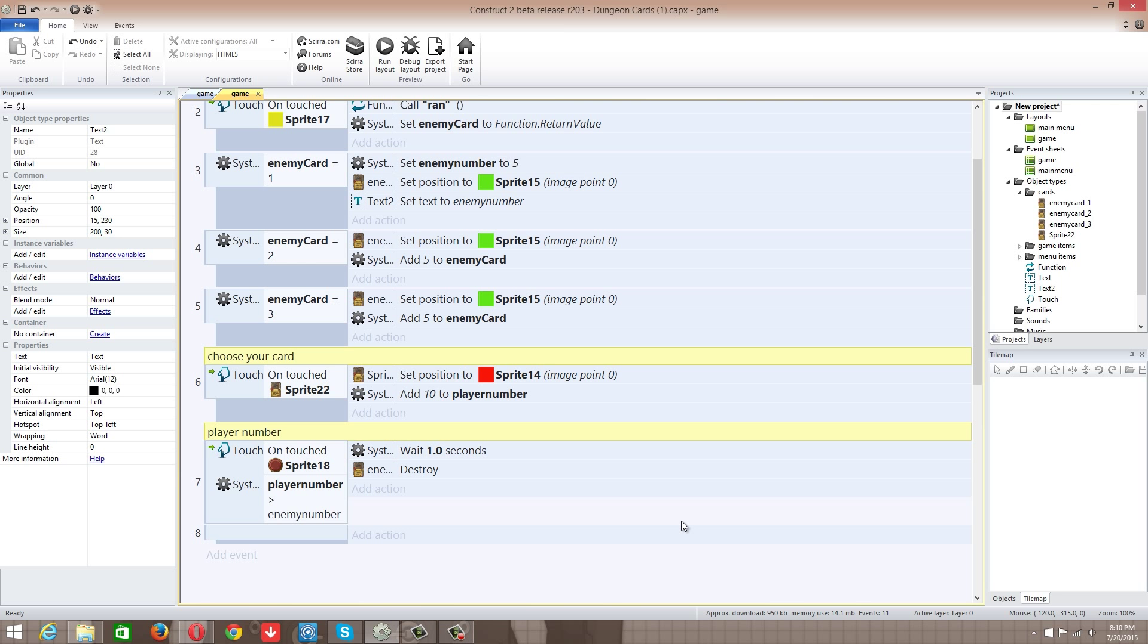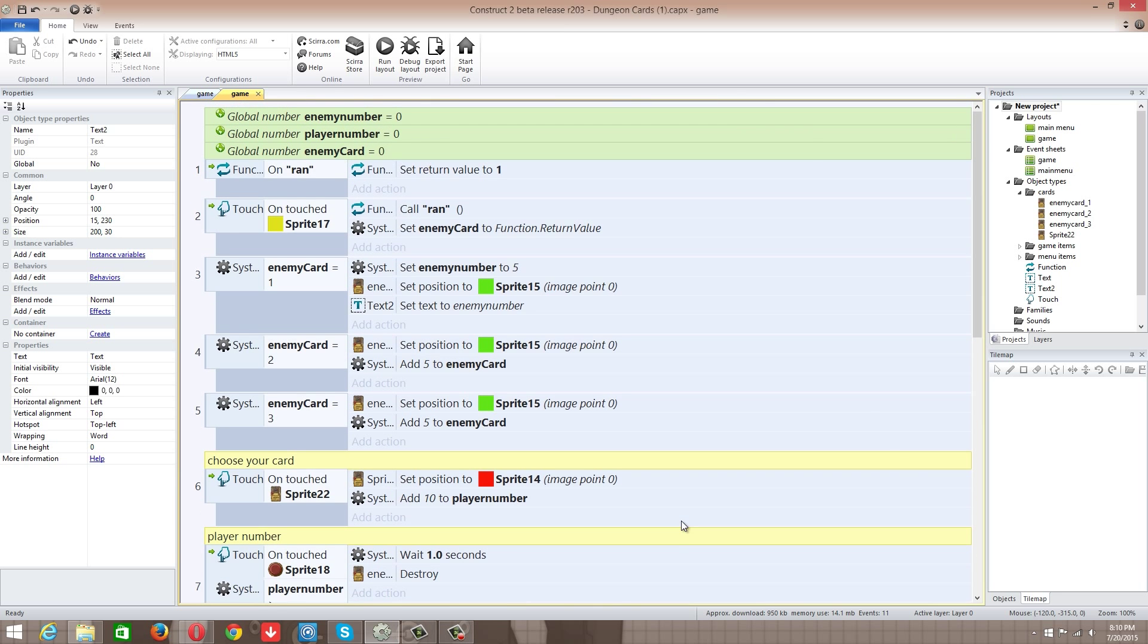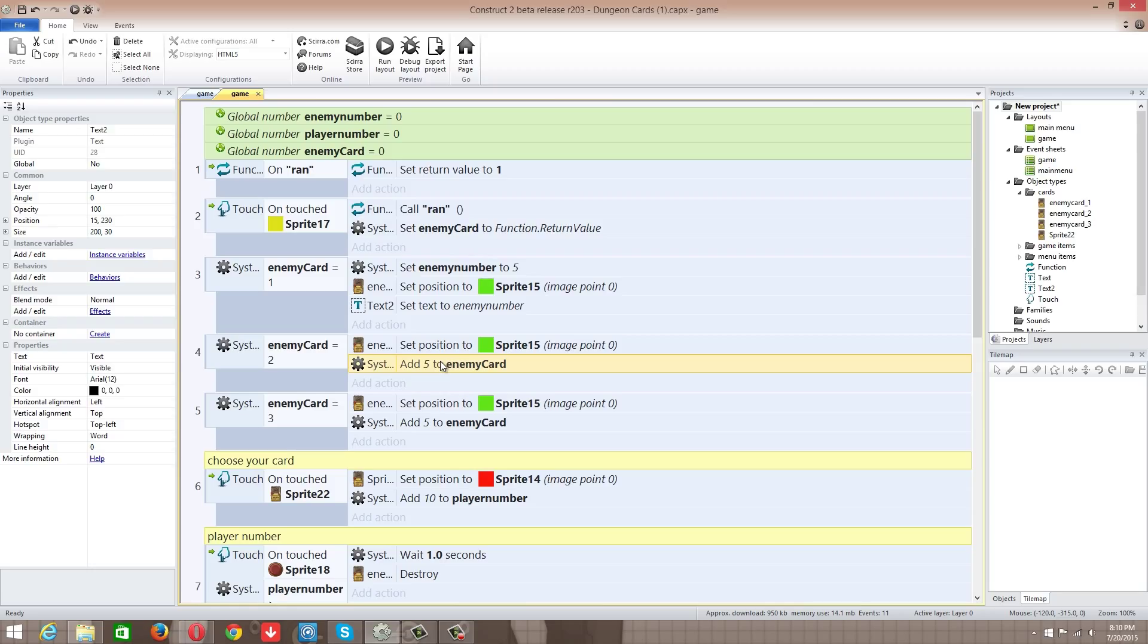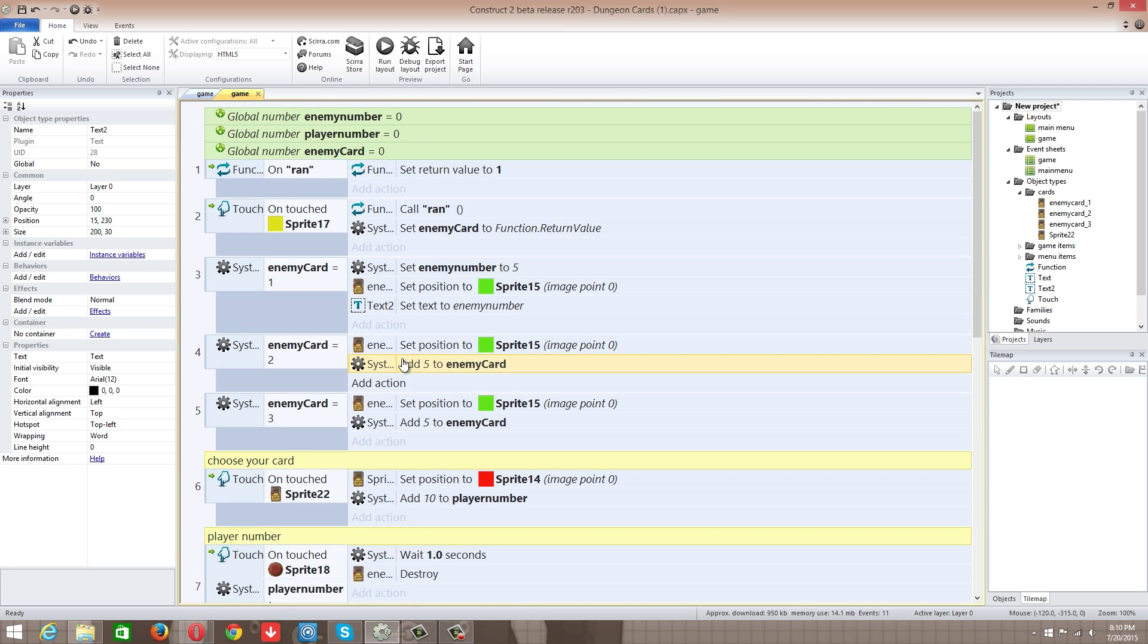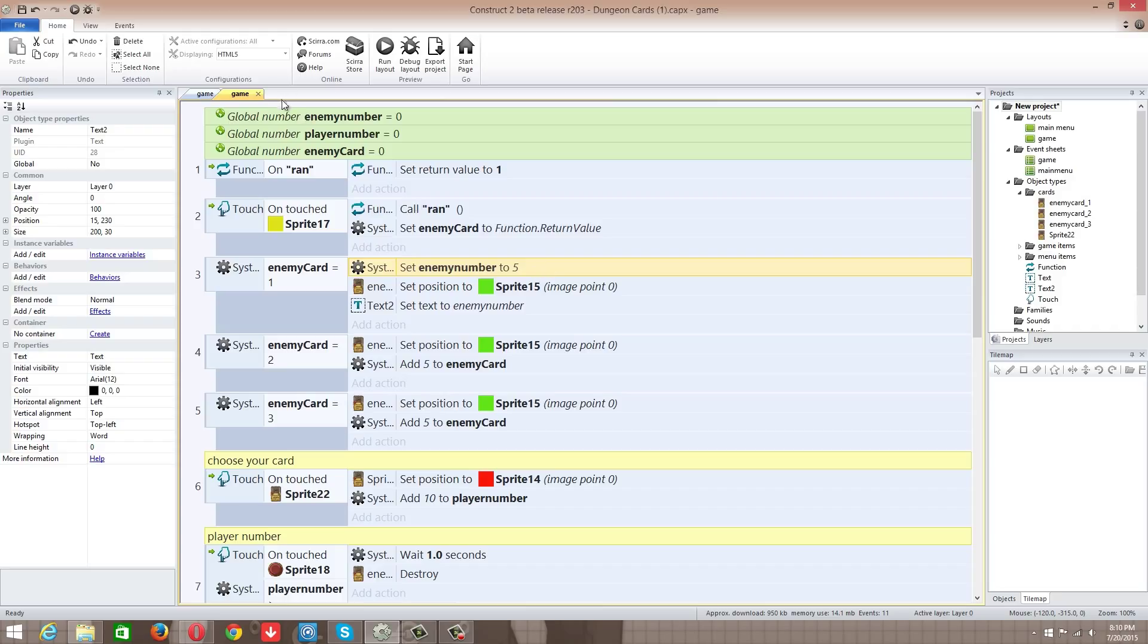Alright guys, I just want to get straight to this because I actually fixed the system. It worked. All I had to do was I had these saying add to enemy card and it was literally just adding 5 always. Like it was 5, 10, 15, 20, 25, it was just continually doing that until it got into the thousands. So the enemy number was always going to be larger than the player number. That was just a stupid mistake on my half. What you have to do is set the number to 5 instead of adding it.